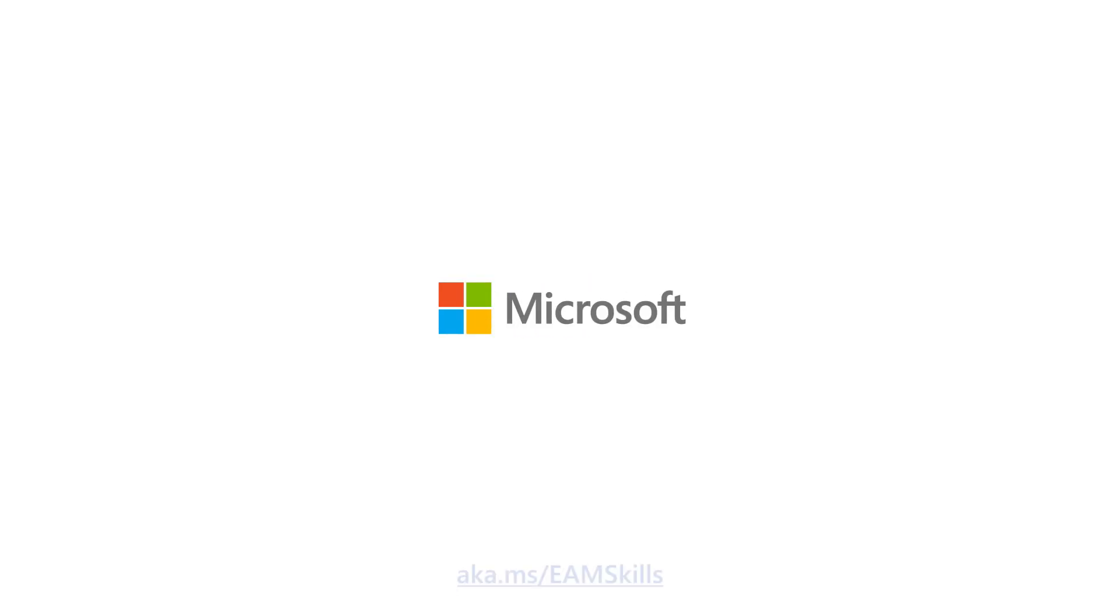For more information, visit aka.ms/eamskills.